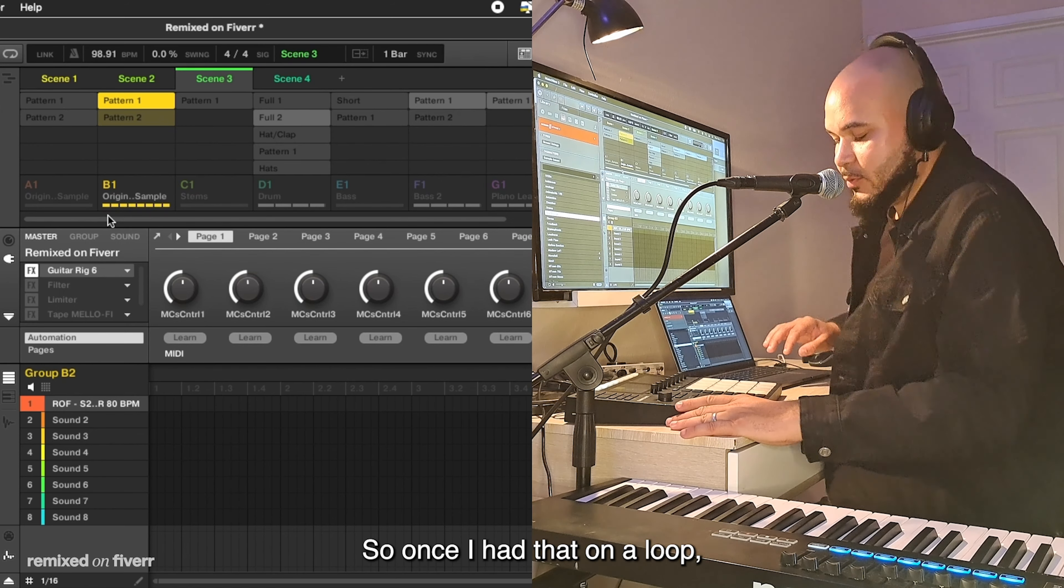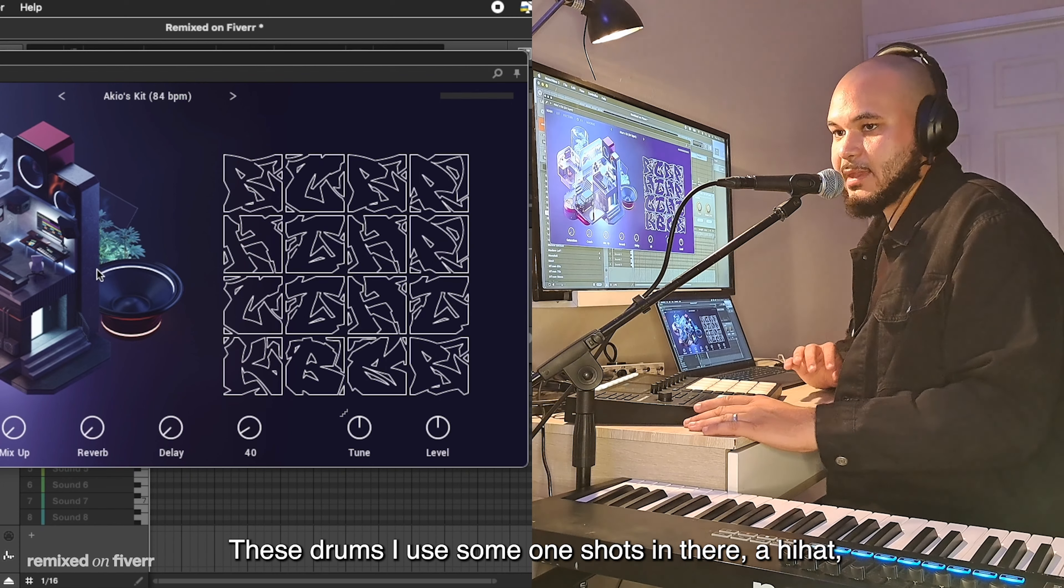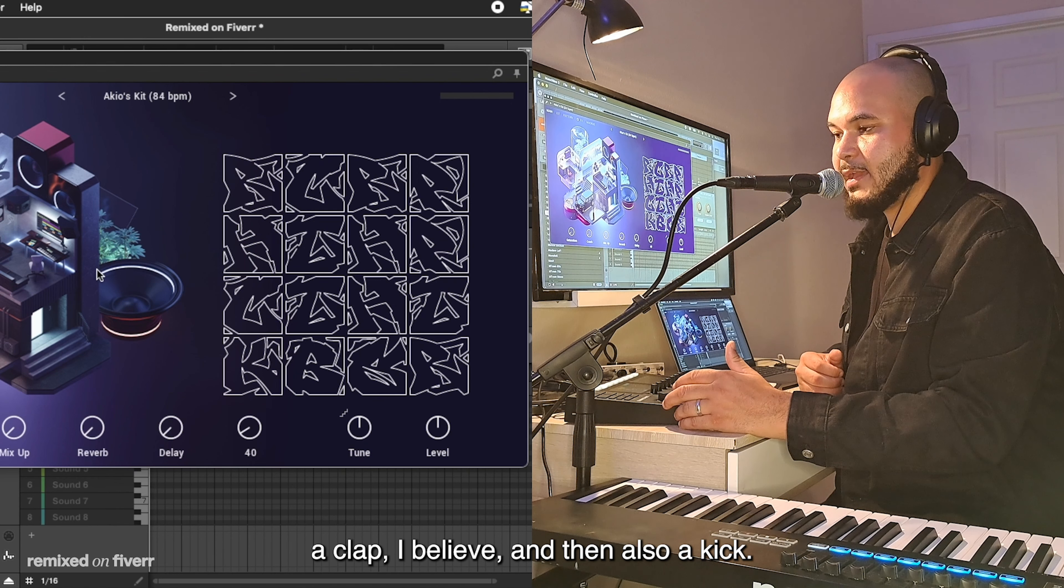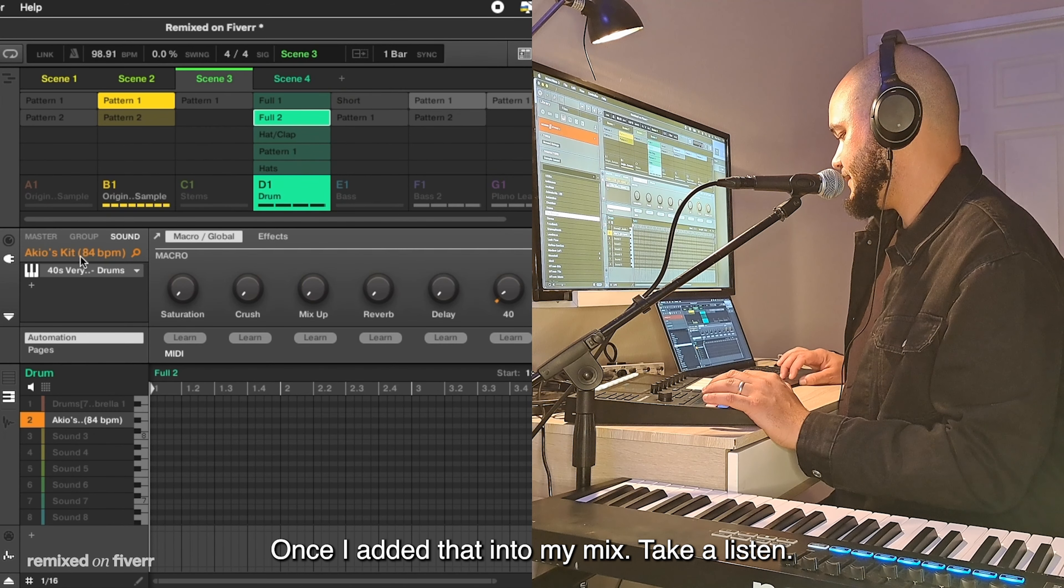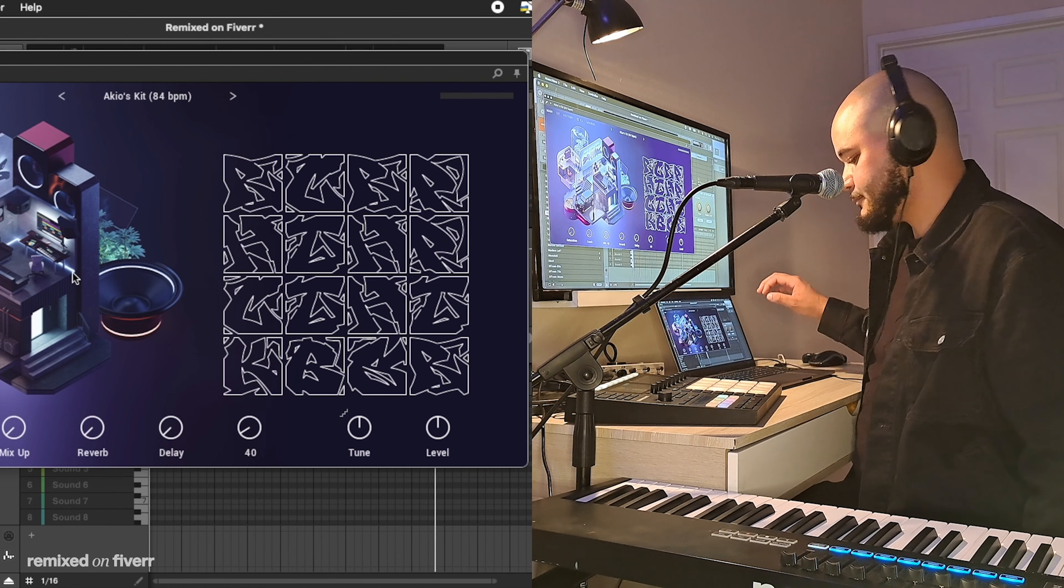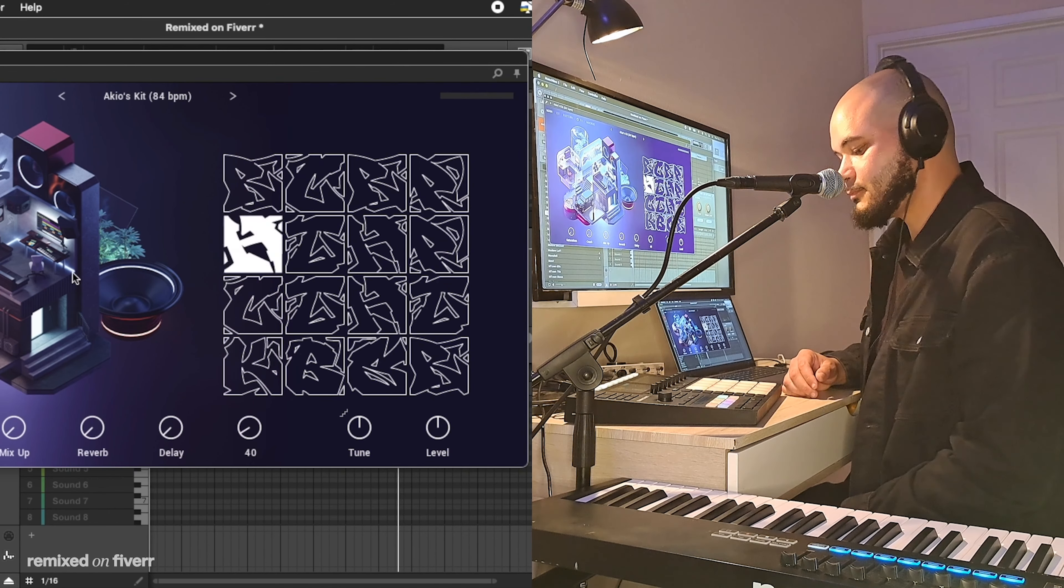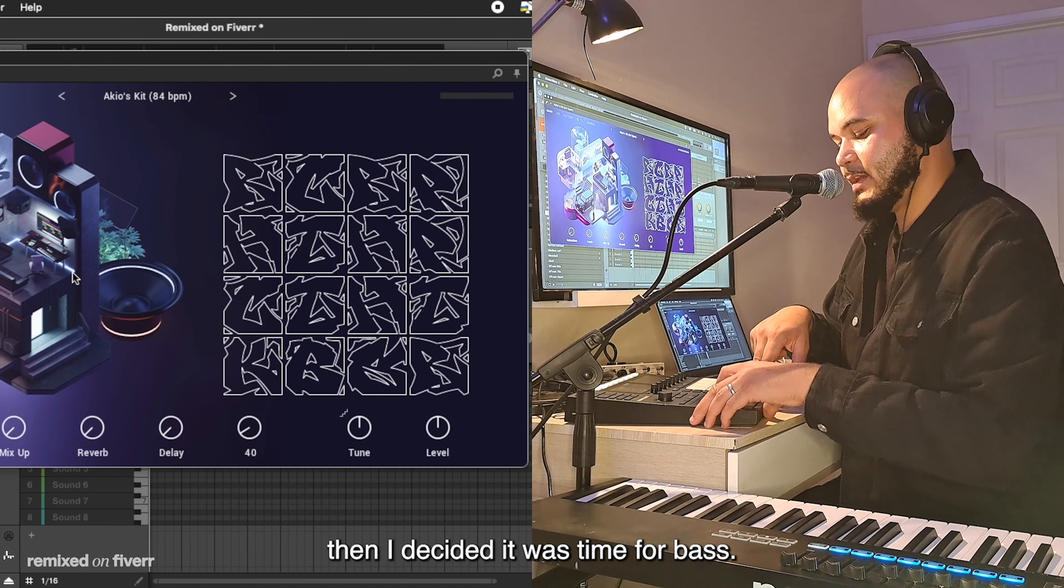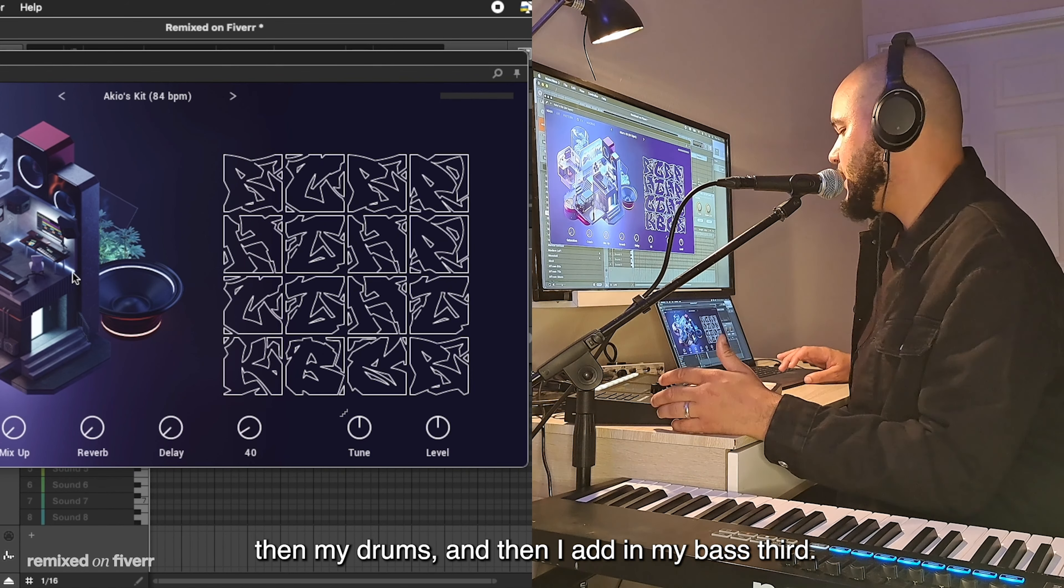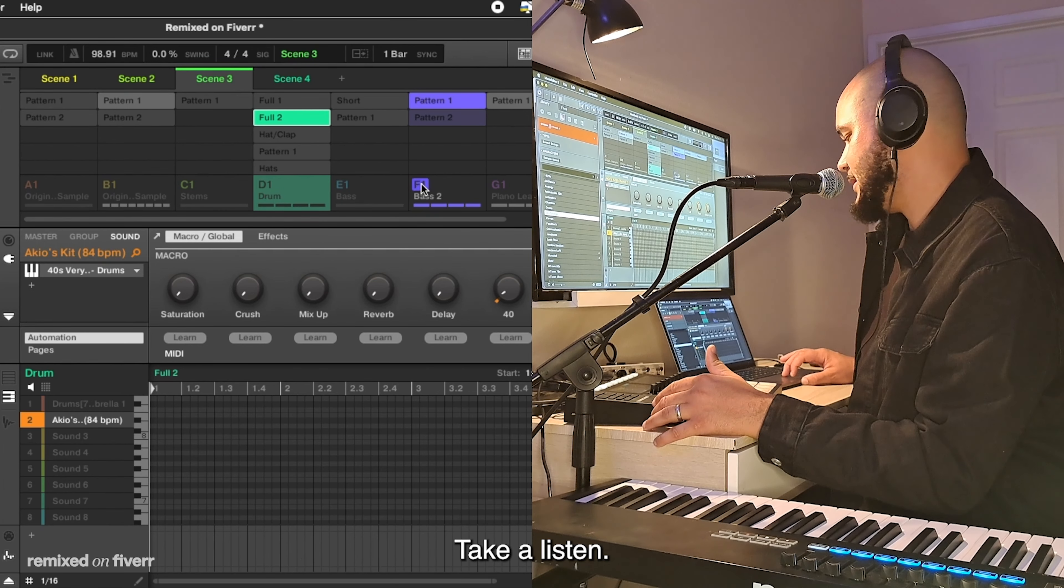Alright, so I took the beat and I chopped it into samples, at least the beginning part of it. I pitched it up a couple of semitones, and then from what I did there, this is what you hear. So once I had that on a loop, then I started to search for my drums. And my drums actually came from 40's very own drums. These drums, I used some one-shots in there, a hi-hat, a clap I believe, and then also a kick. So this is what came out of that once I added that into my mix.